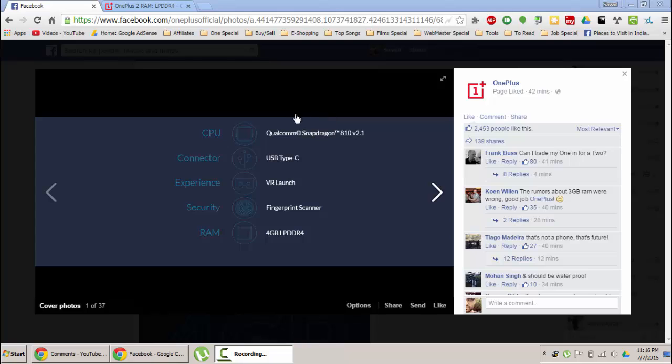We already know it comes with the Qualcomm Snapdragon 810 2.1 Pro CPU, USB Type-C connector, and will be launching in a VR launch environment. OnePlus 2 will also come with a fingerprint scanner, a quick fingerprint scanner.